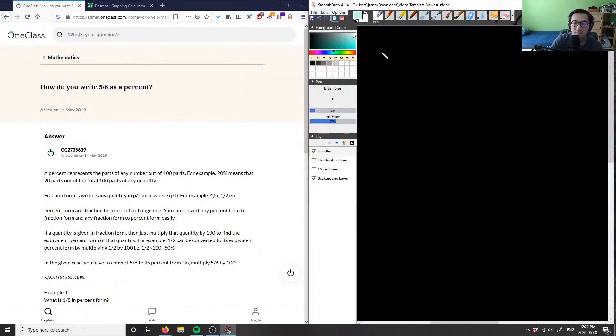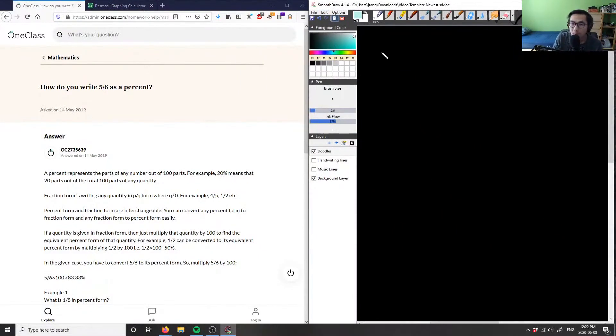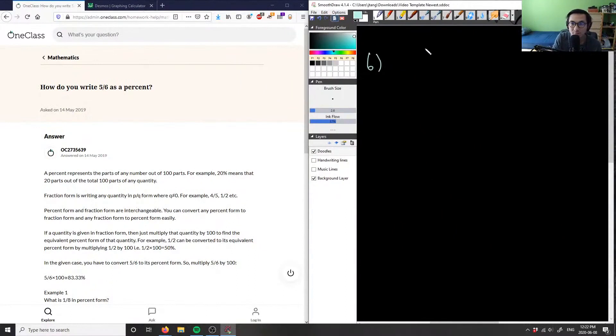Next is number 6. How do you write 5/6 as a percent?